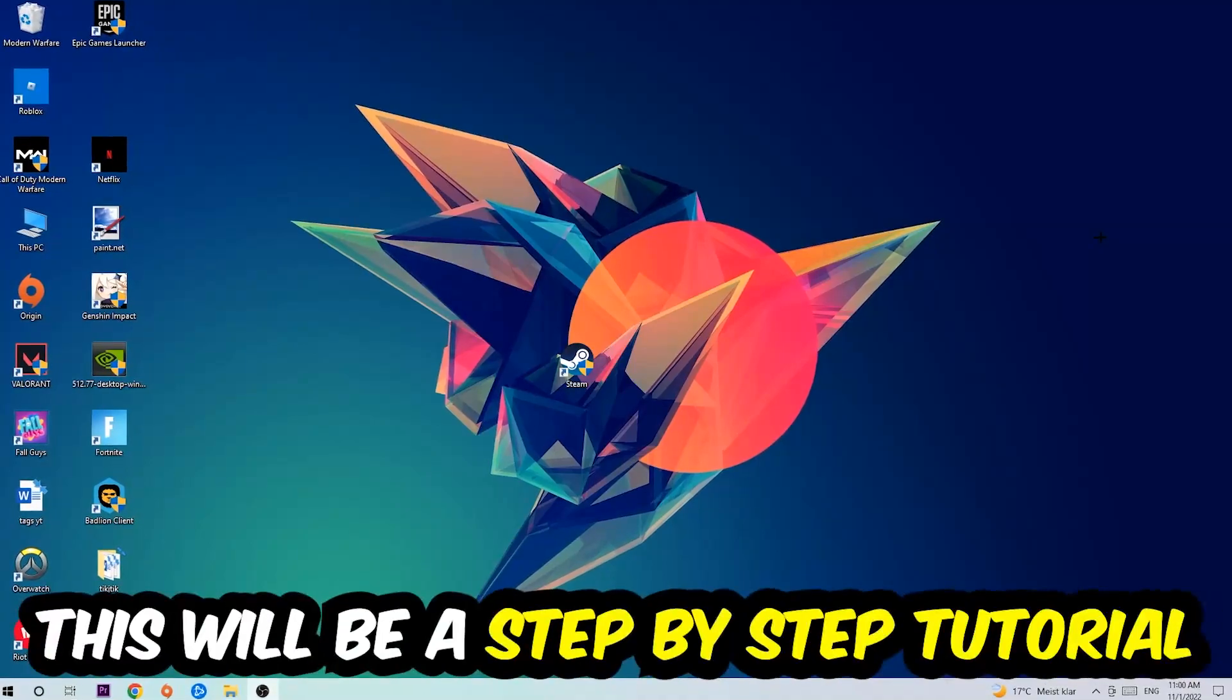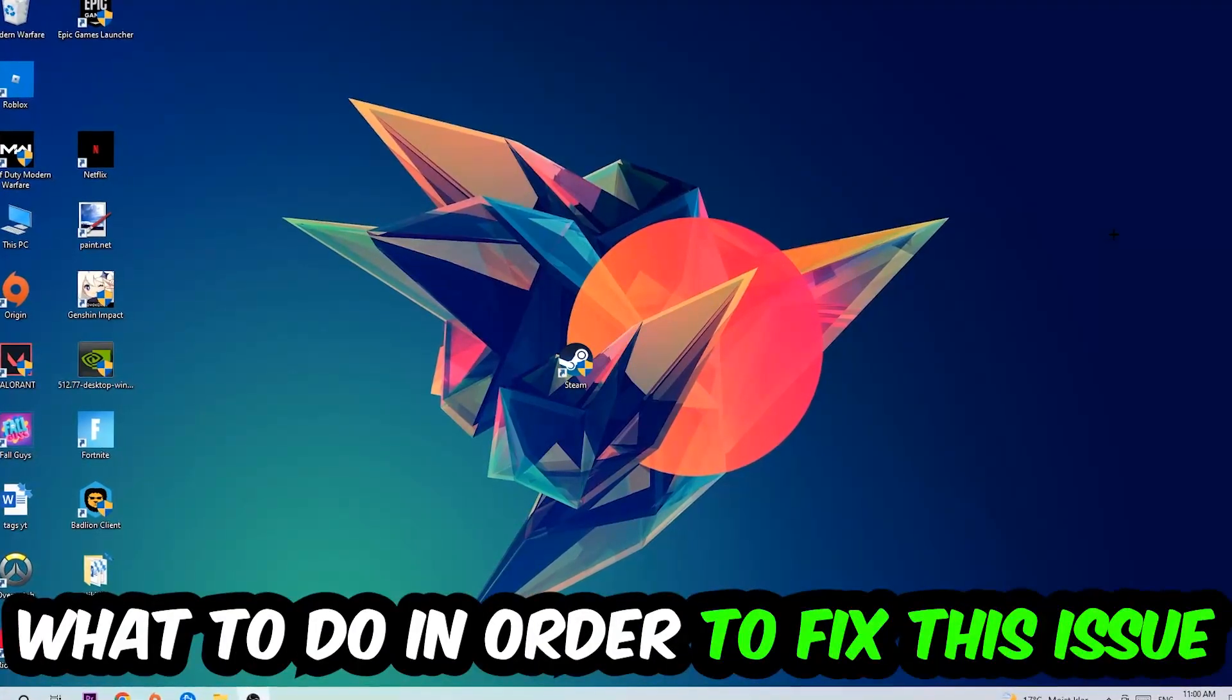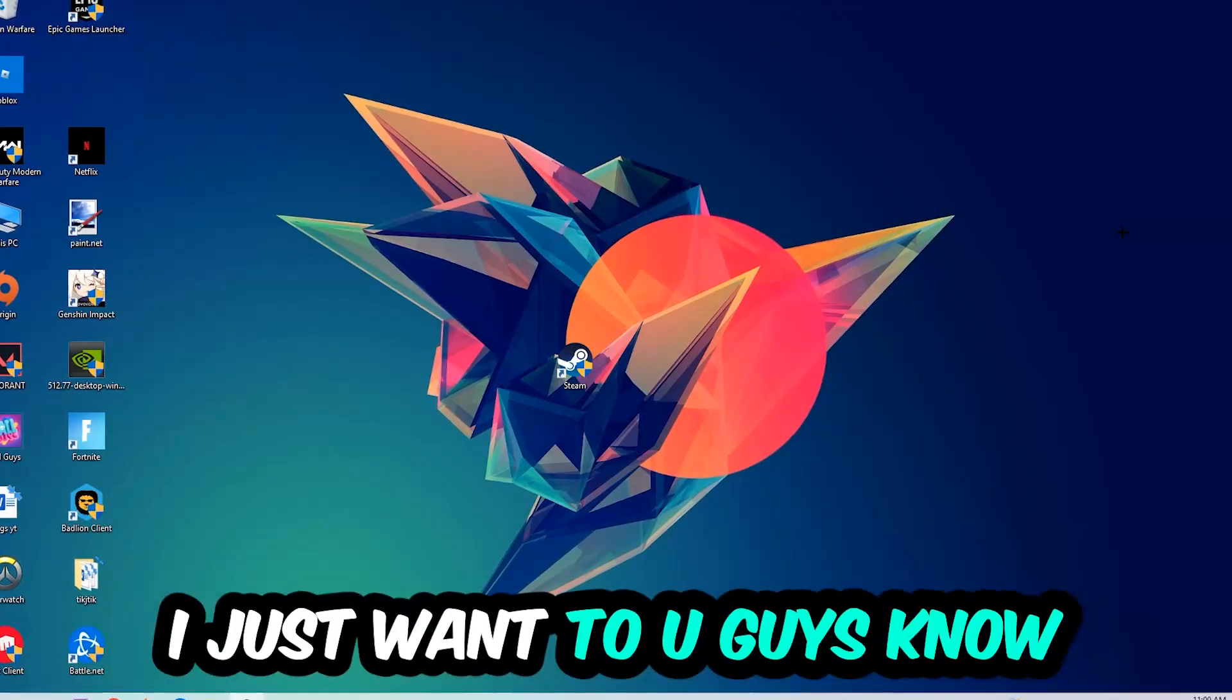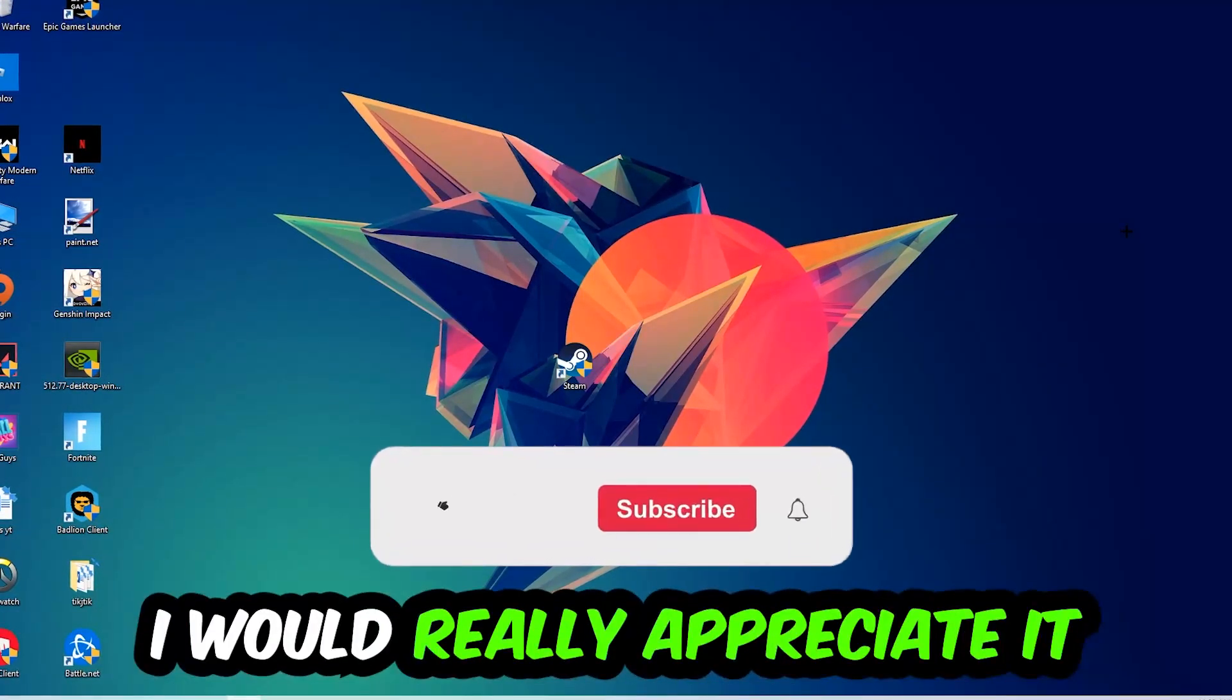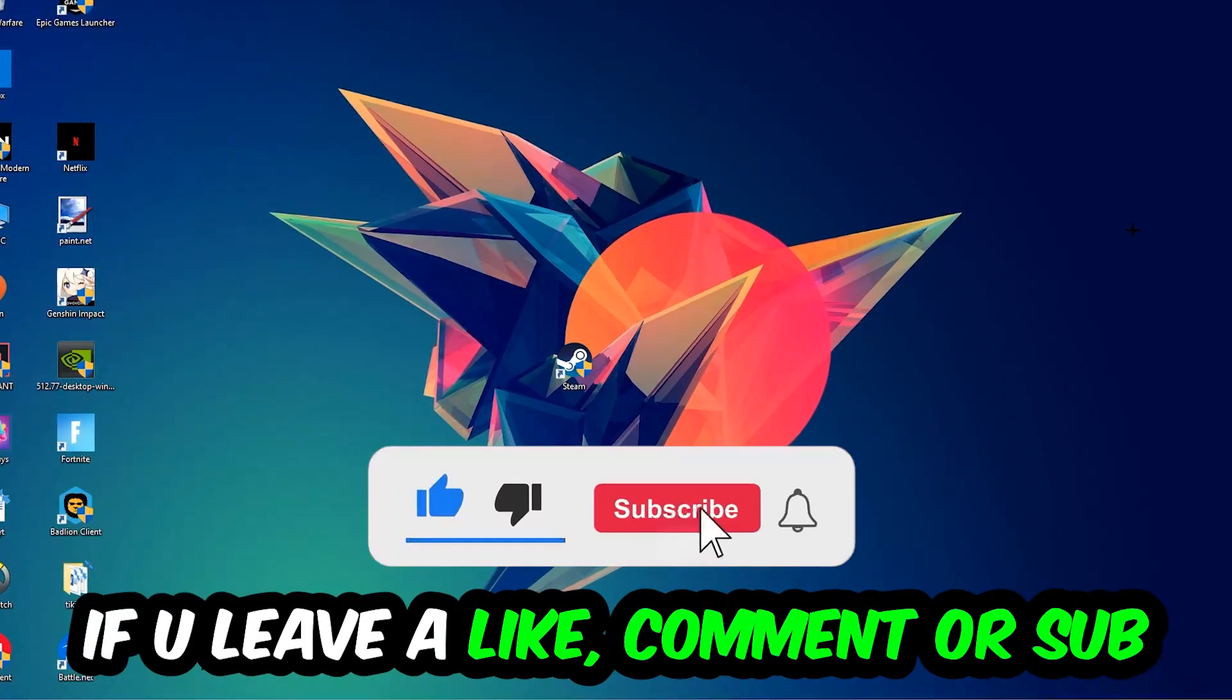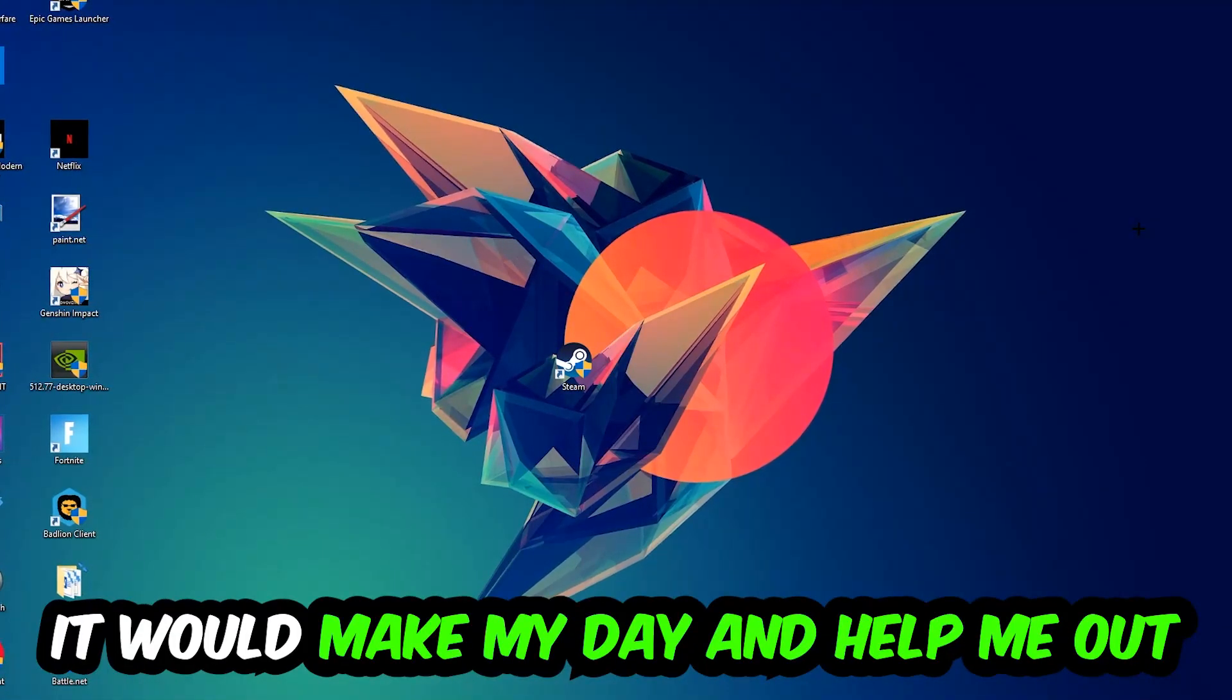Stick to the end guys, this will be a step-by-step tutorial. In the end you will perfectly know what to do in order to fix this kind of issue. Before we start, I would really appreciate it if you would leave a like, a comment, or a subscription on my YouTube channel. It would really make my day and help me out as a little YouTuber.